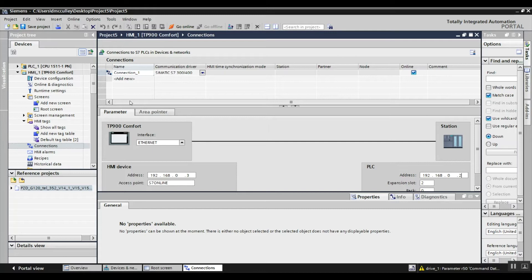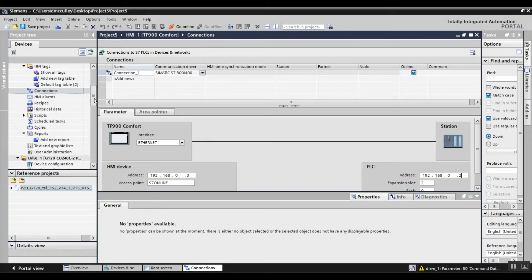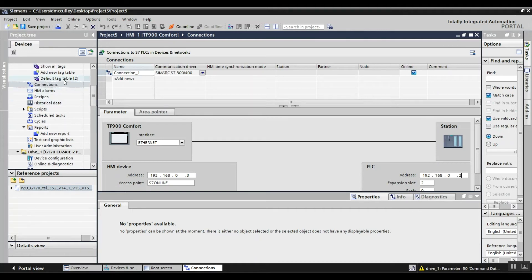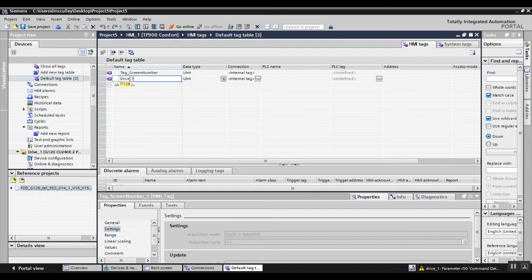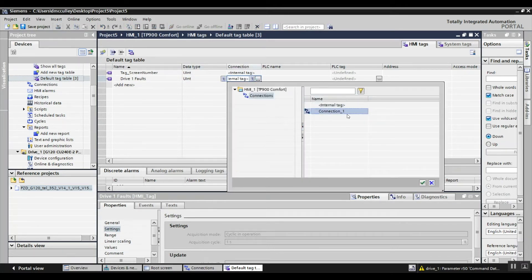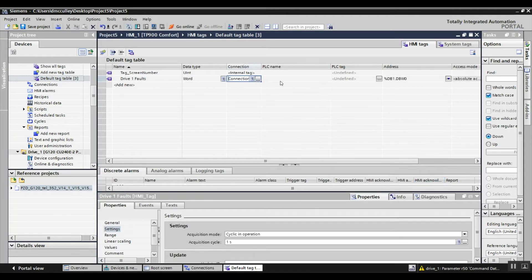Next I'm going to create tags for my faulted alarm. Drive one faults is going to have a connection of the one I just created, so connection 1. The data block address here pertains to the parameter number in the drive for the faults, so that's parameter 947 — db947.dbw0.